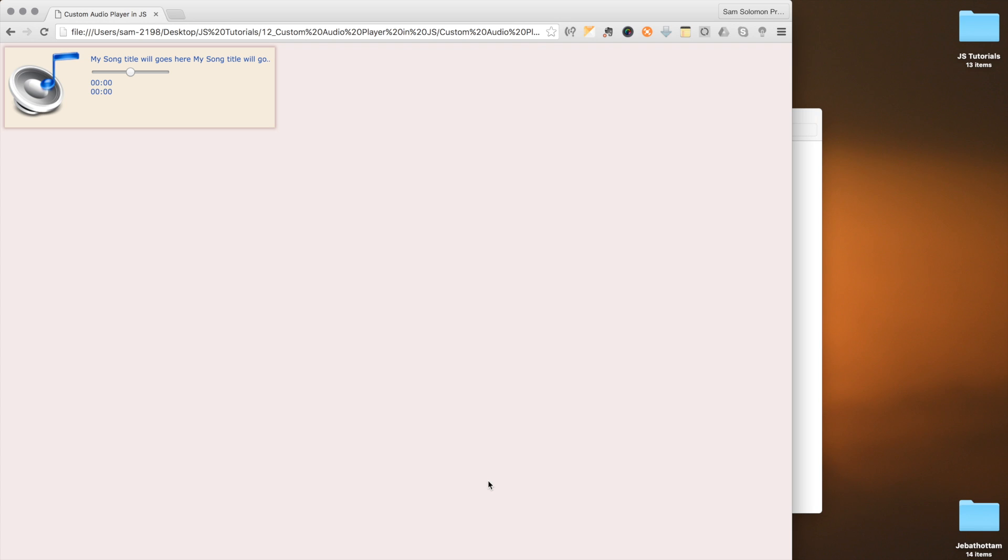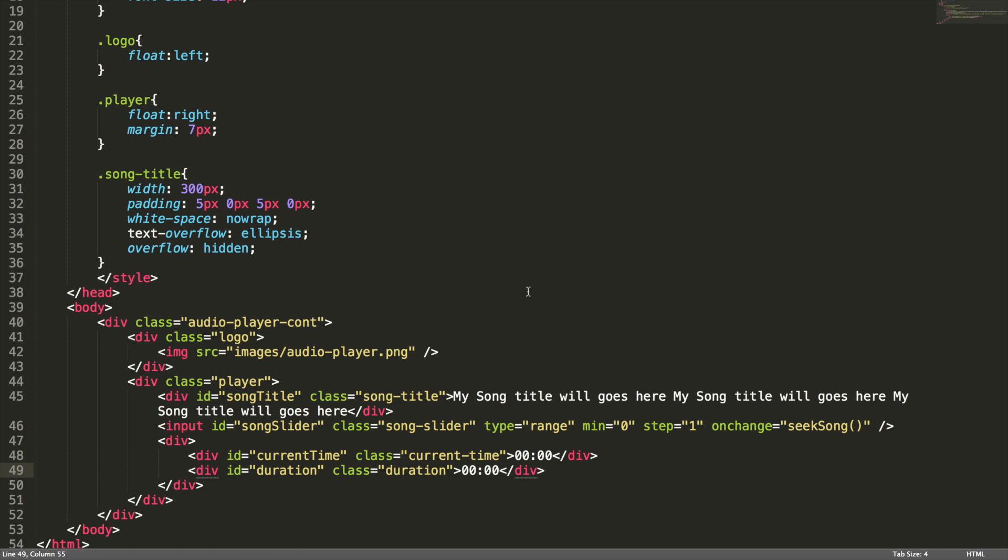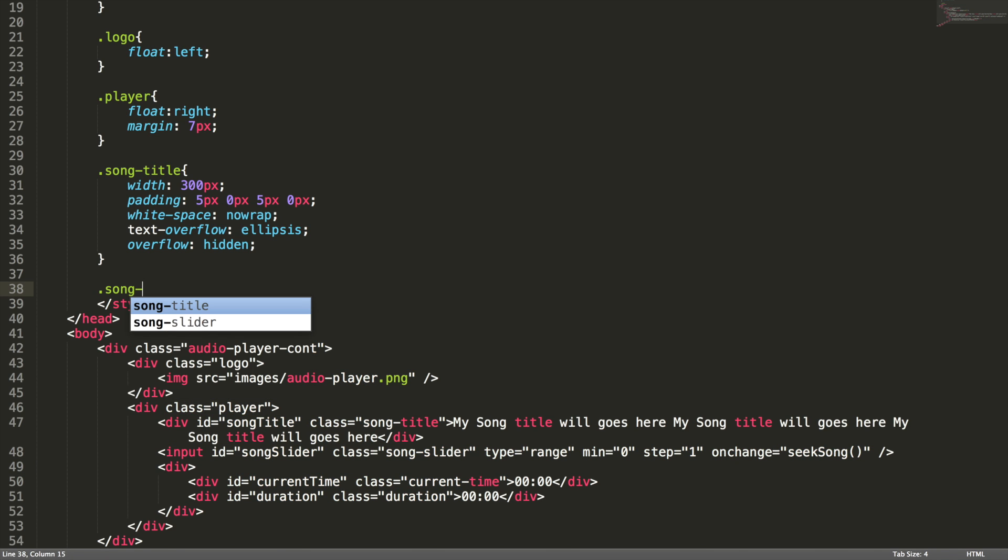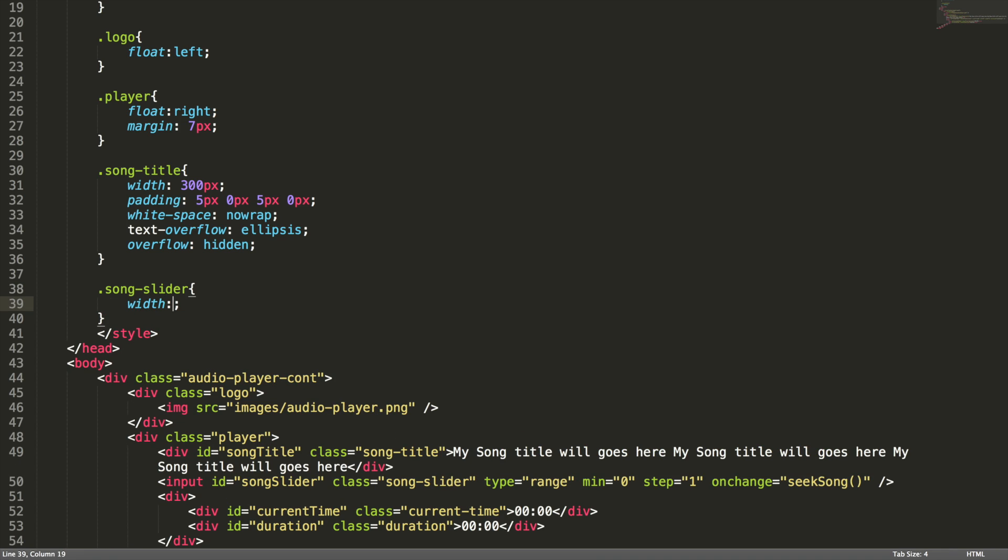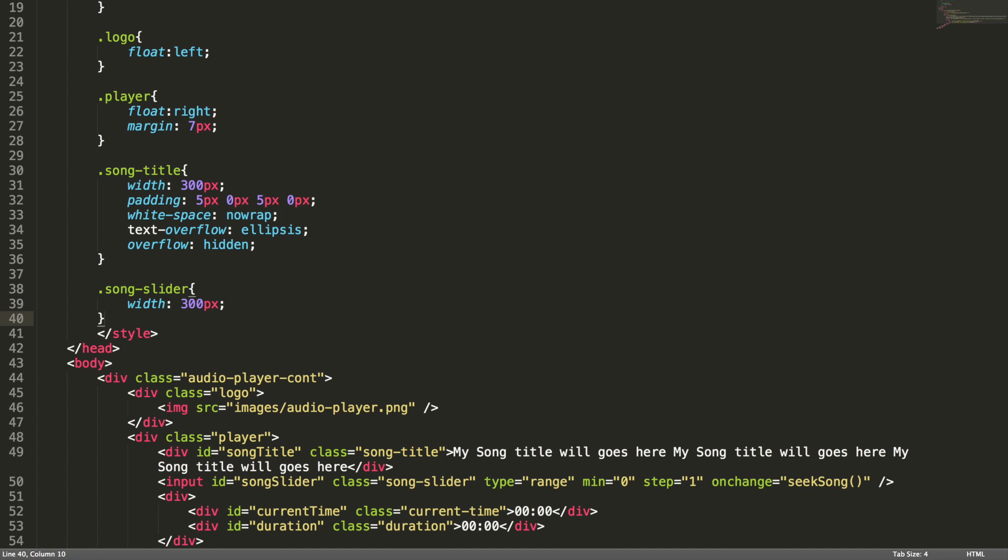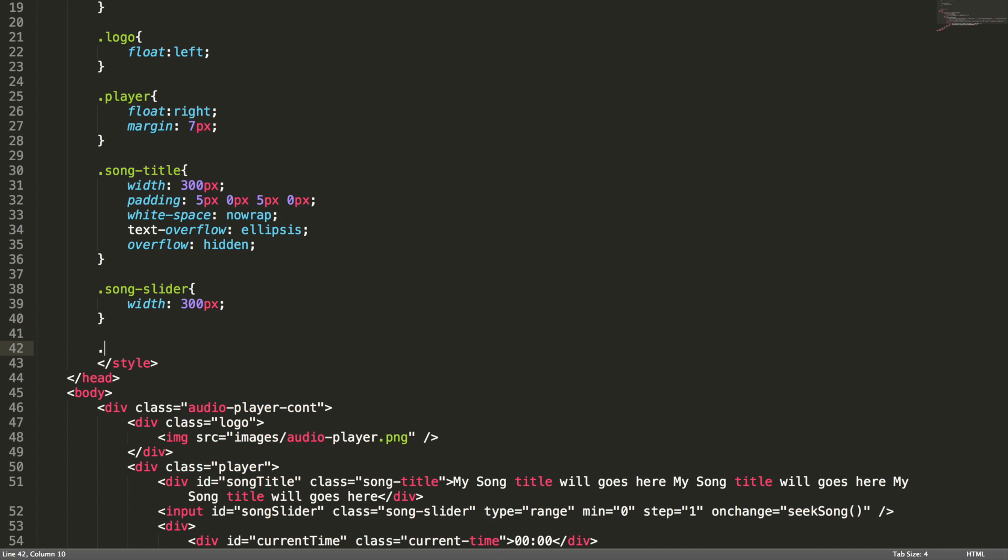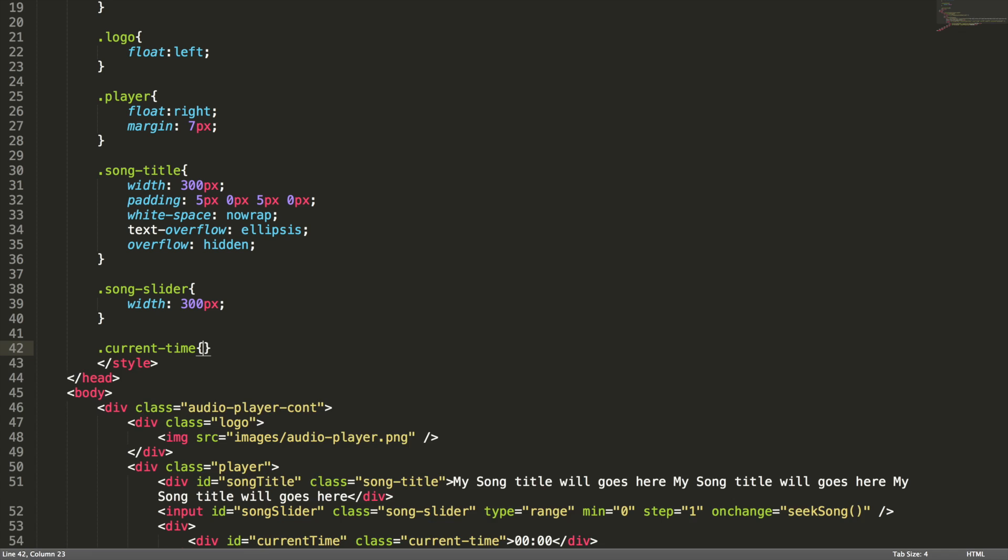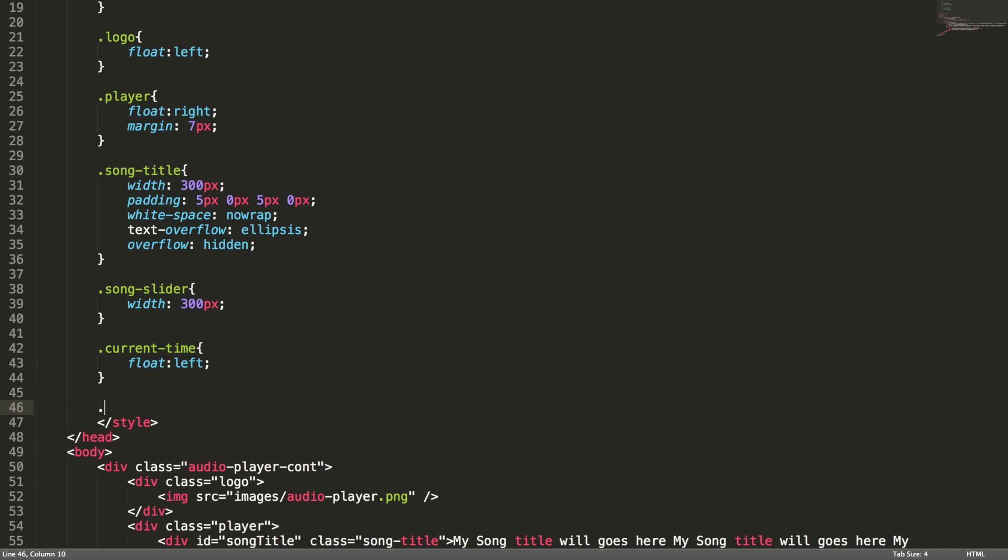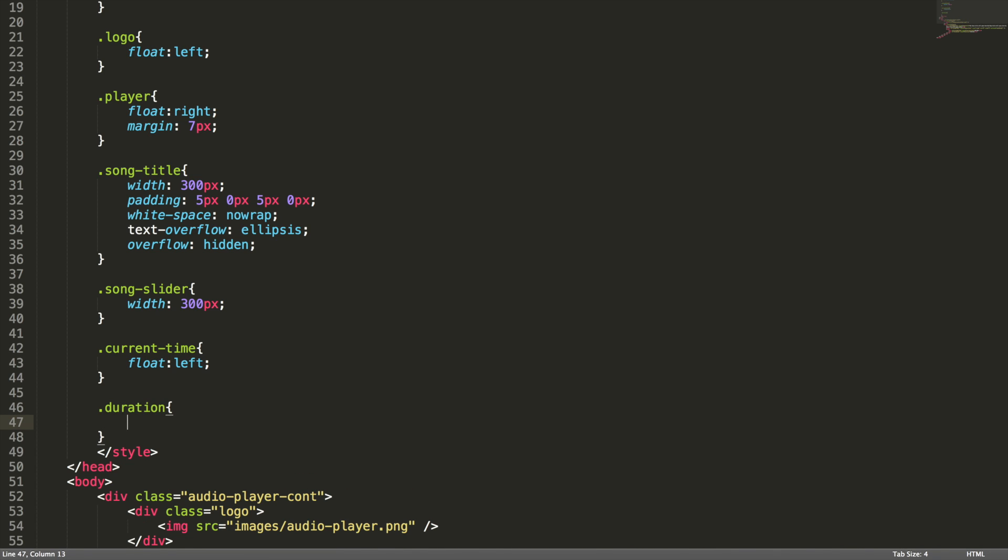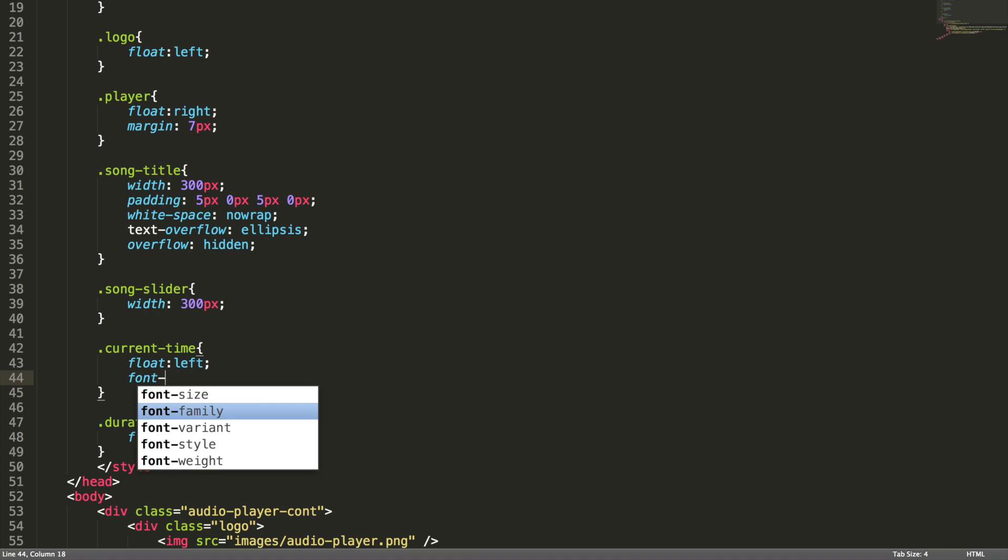Let's check this on the browser. Now you know what to do with this current time and duration element. Yes, we need to set the floating property here. Let's do it. Before that, I want to set the width for the slider control, song-slider width 300 pixel. Now current-time should float to left, and duration should float to right.